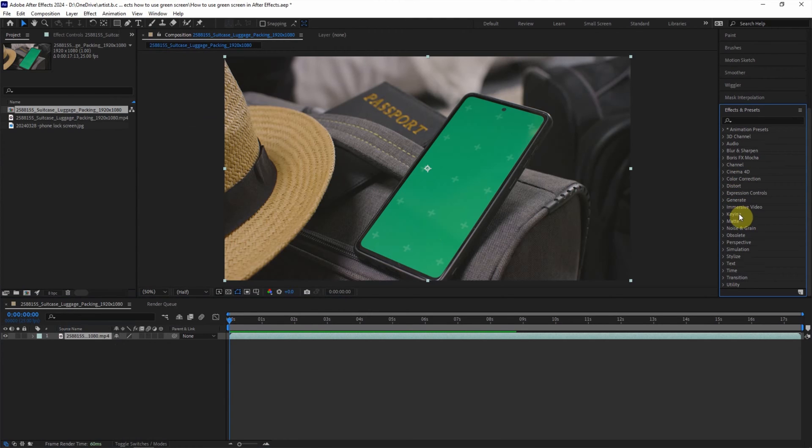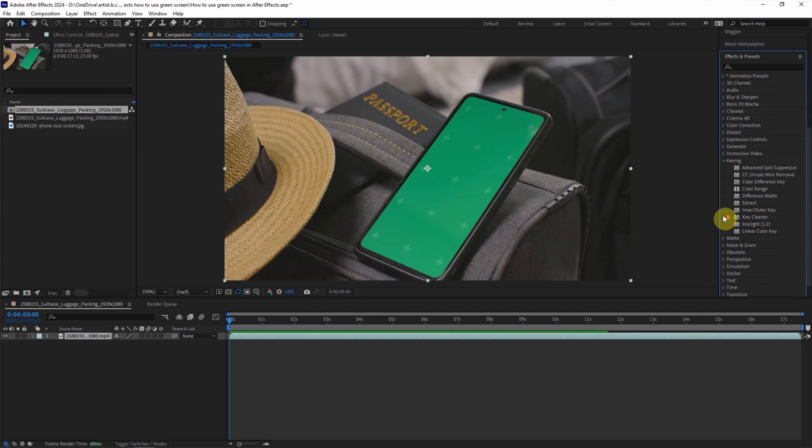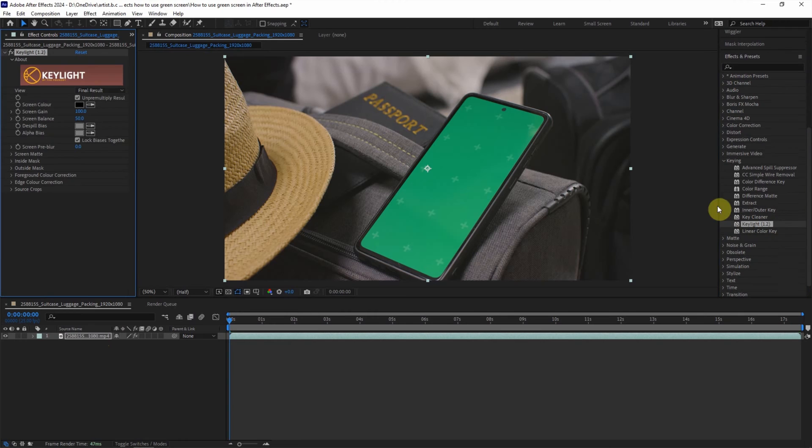And then we can find Keying. Open it. And we will use Keylight. Make sure that we select the layer and then double click to apply the Keylight into the layer.